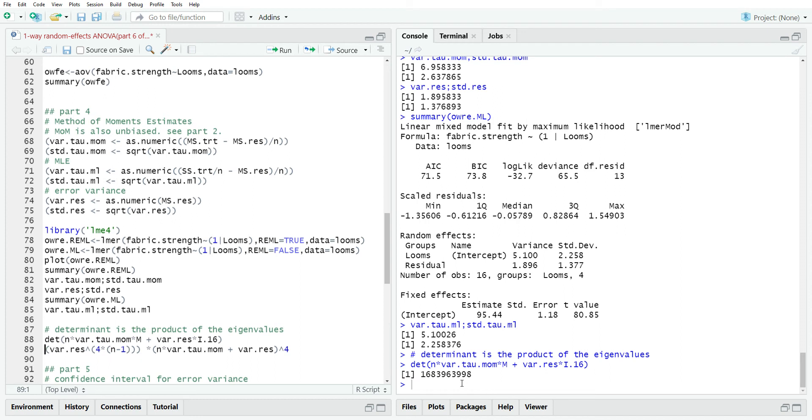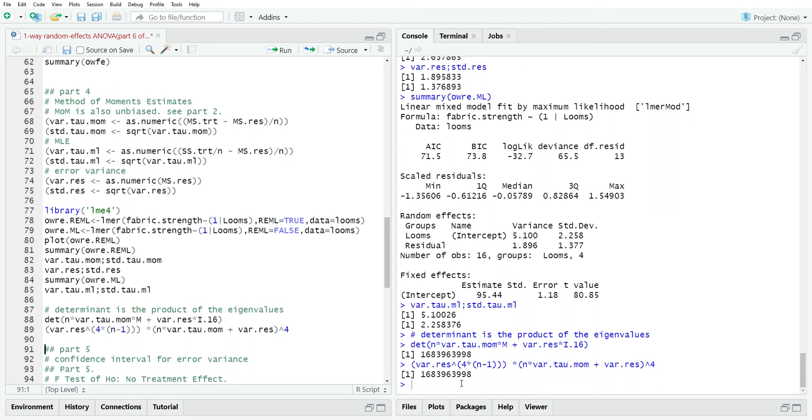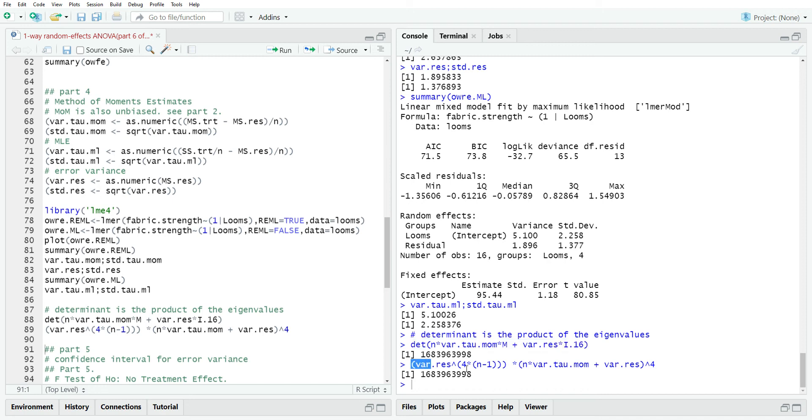In part four, we also calculated the determinant of the variance matrix of our model. We found the eigenvalues for that matrix. The determinant is the product of the eigenvalues, and that's what this line represents. Notice that we get the same thing if we take the determinant and then actually multiply all the eigenvalues out.